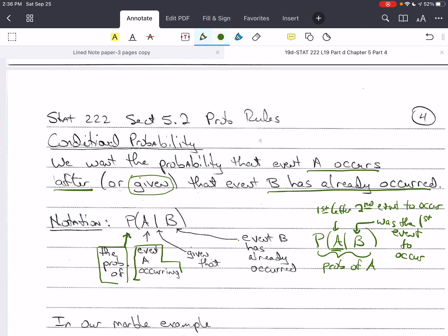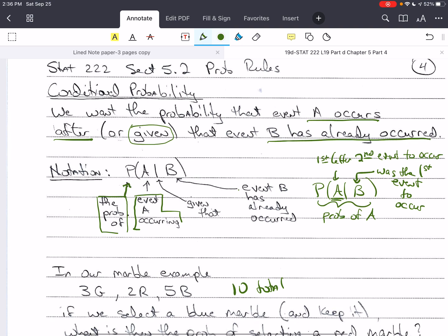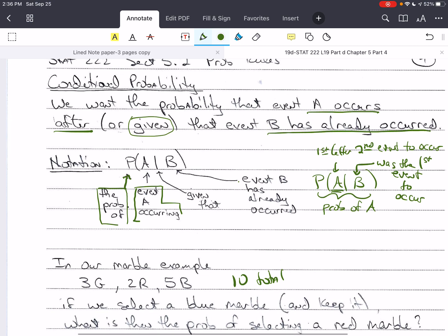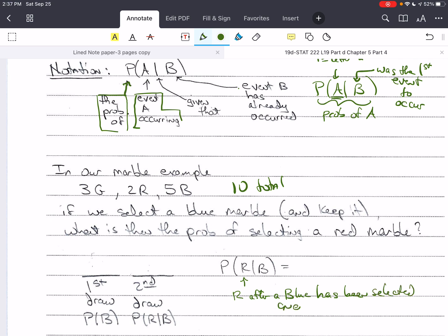Let's look at our marble example. We had 10 marbles total: 3 green, 2 red, 5 blue. If we select a blue marble and keep it, what is the probability of then selecting a red marble? We're looking for the probability of a red marble after a blue marble has been selected and kept. For the first draw, the probability of blue is simply 5 over 10.